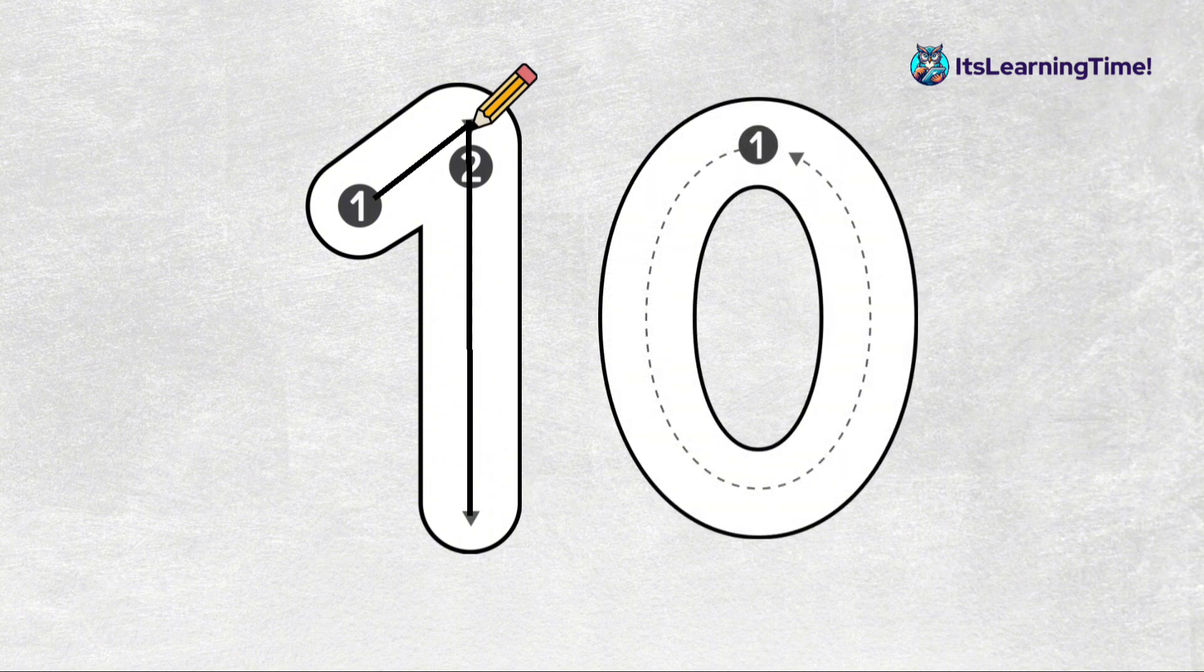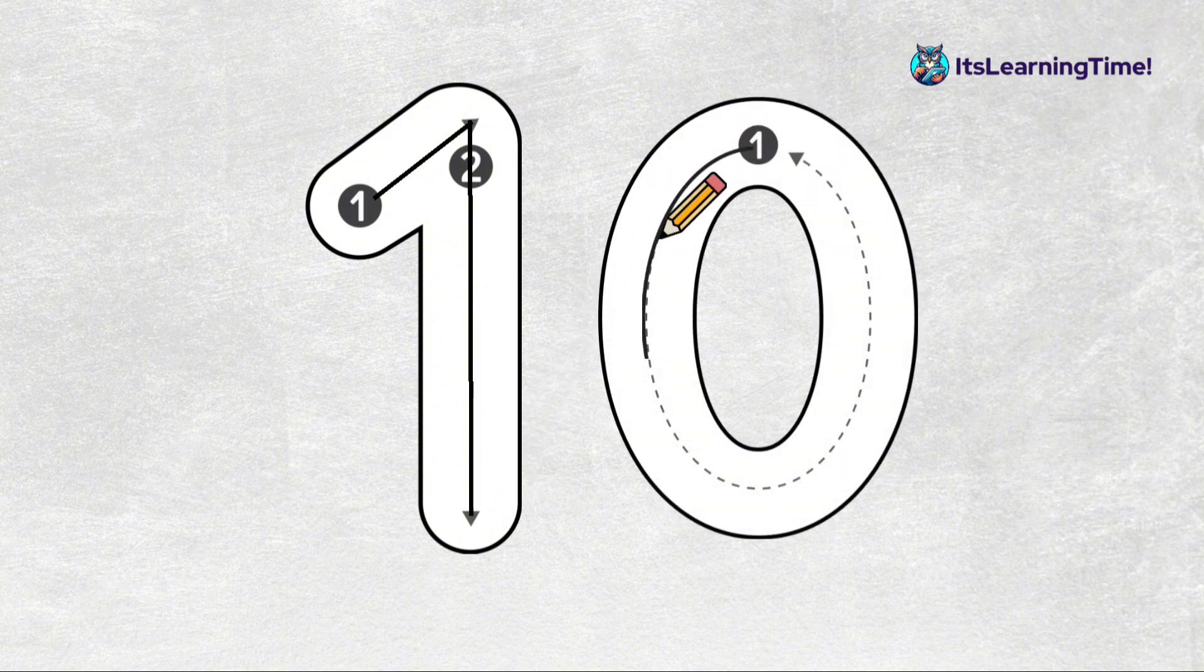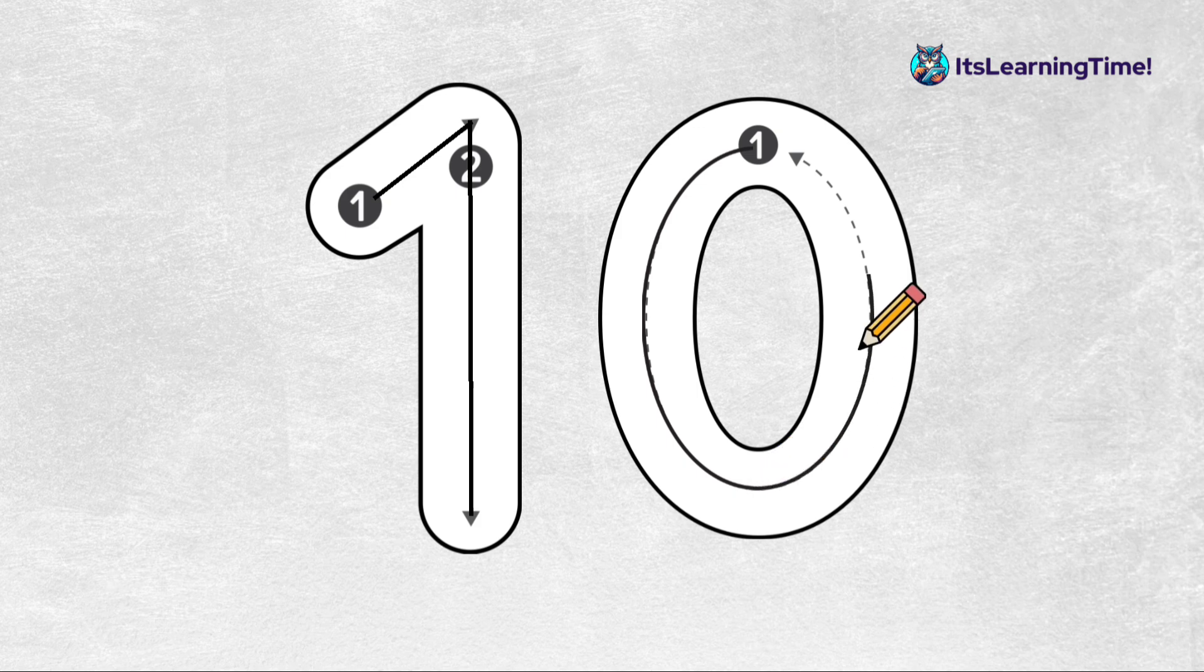Now we write zero. Take it down to make a curve and around to go back to the top.